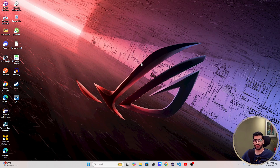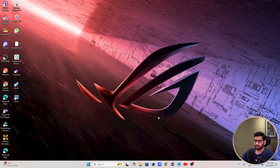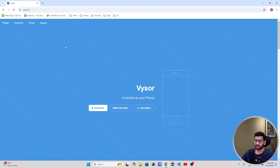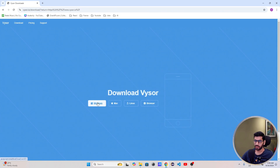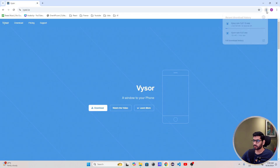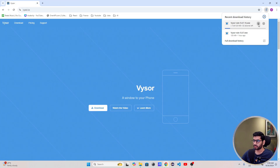To get started, go to your favorite browser — here I'm using Chrome — and just type in Vysor. From the first link you can see Vysor; this is a software which you can download on your system. I'll hit Download. I have Windows so I will download the Windows version, but if you have a Mac or Linux system you can download for that as well. I've already downloaded it so I'll just open it.